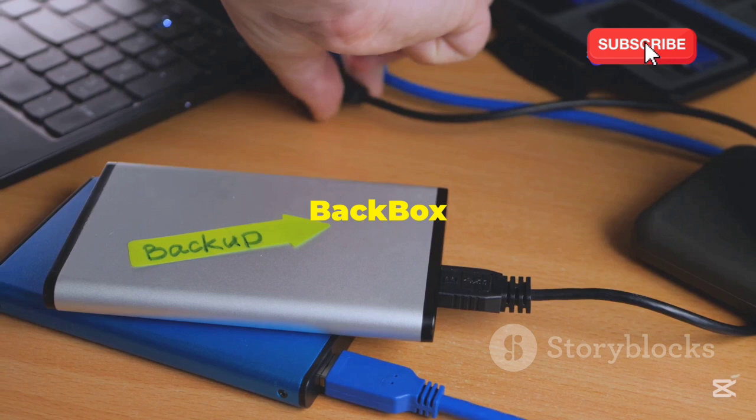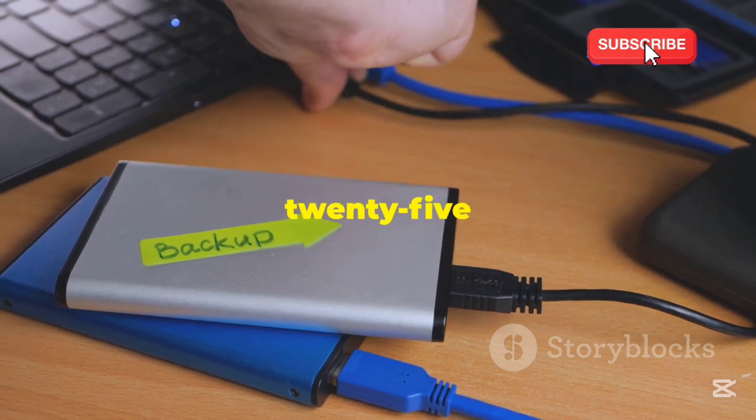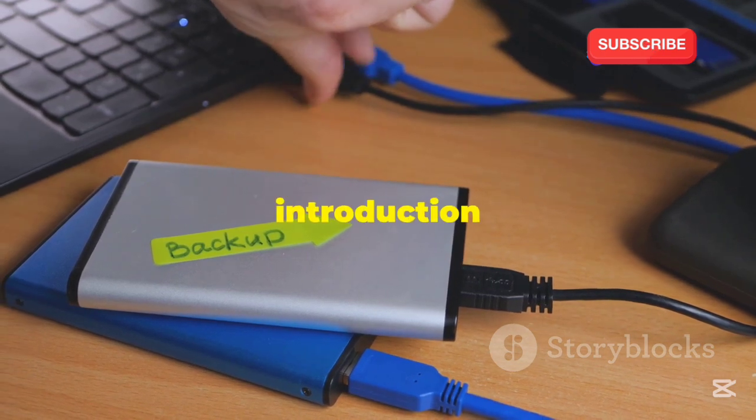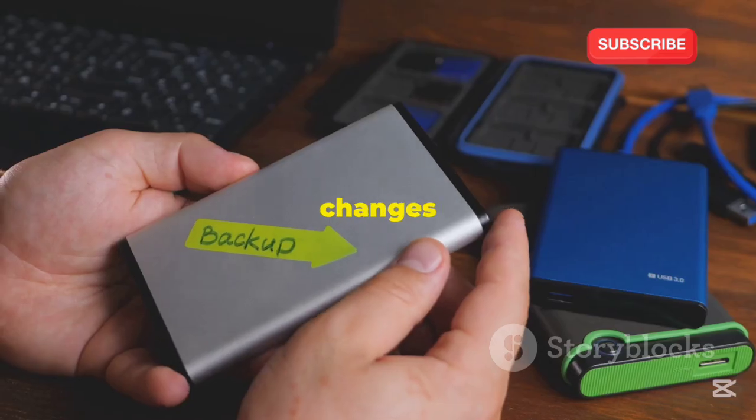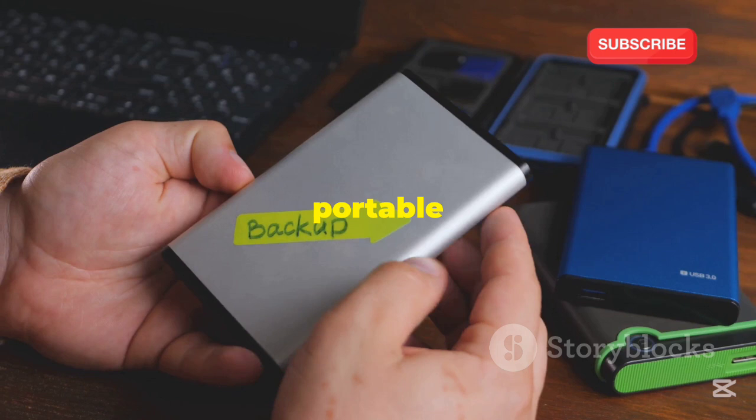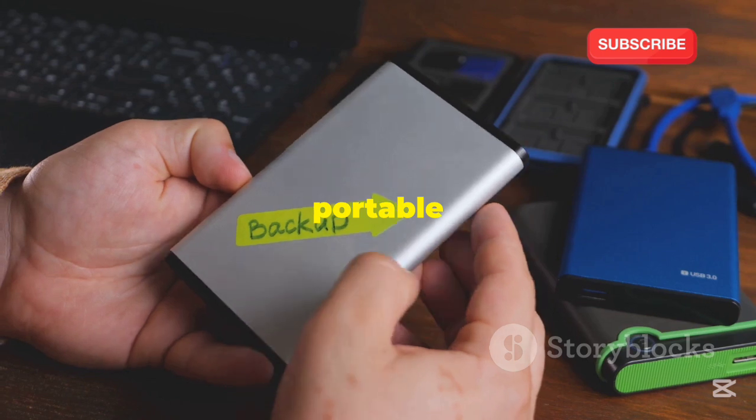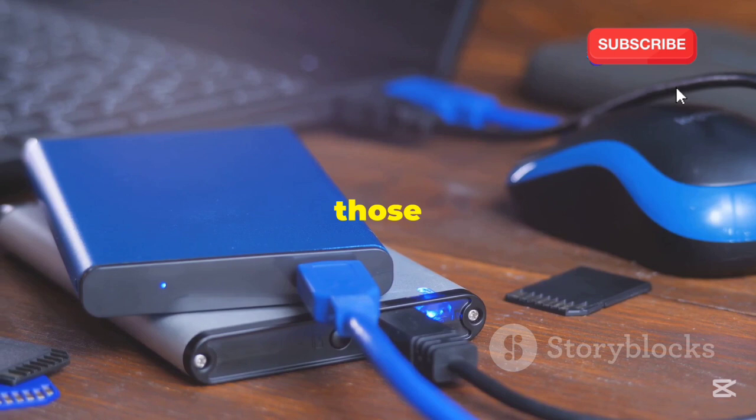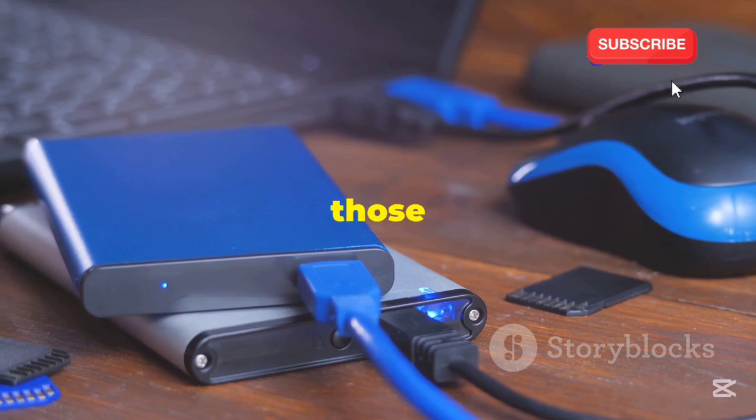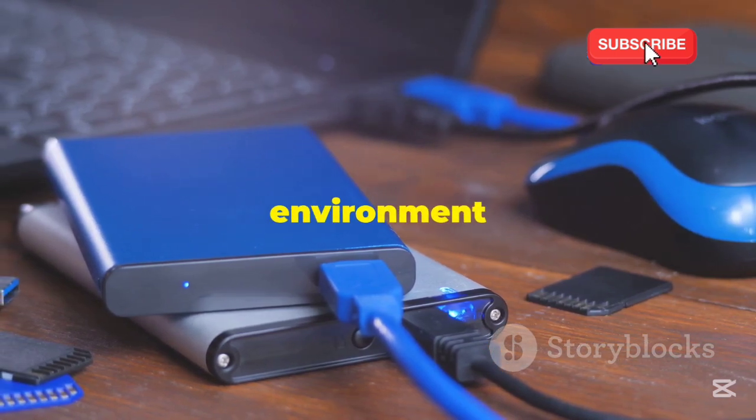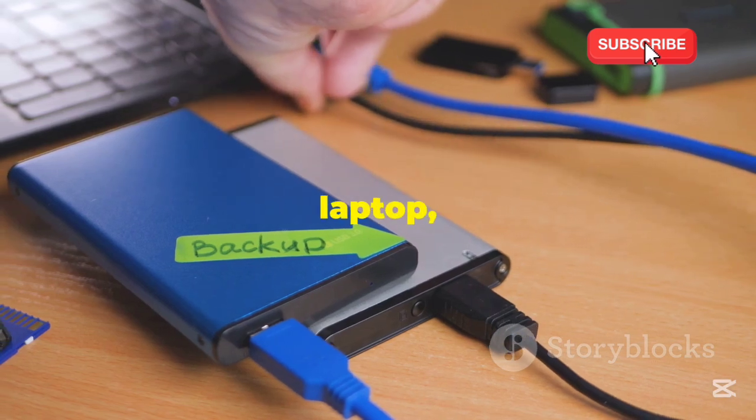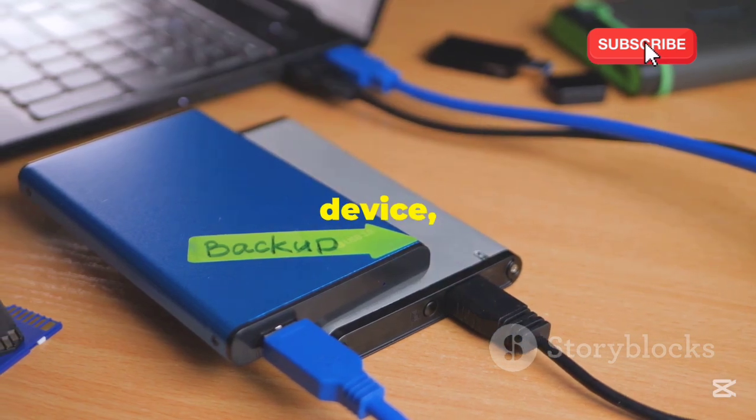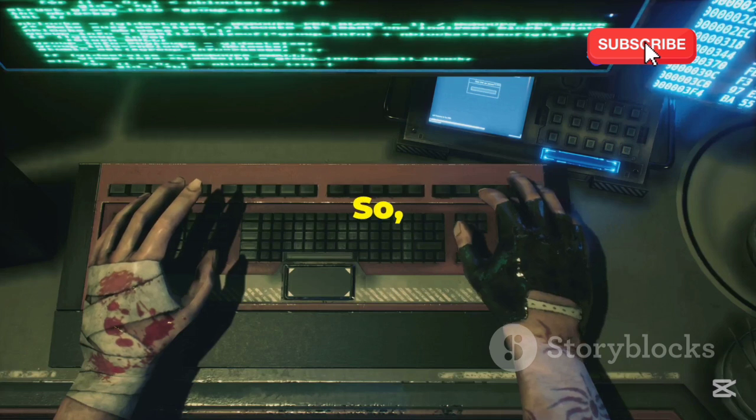But perhaps the most exciting development in Backbox 2025 is the introduction of Backbox Live Persistence. This feature allows you to save your changes and customizations to a USB drive, essentially creating a portable and persistent Backbox environment that you can boot from anywhere. This feature is a game-changer for those who need a reliable and consistent environment across different machines. Whether you're working from a public computer, a friend's laptop, or your own device, you can carry your personalized Backbox setup with you.